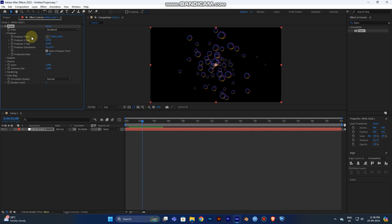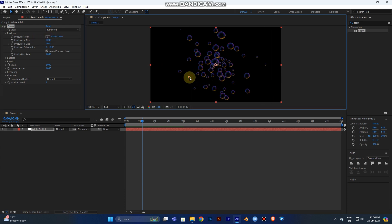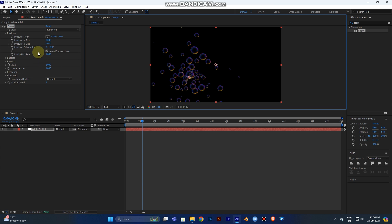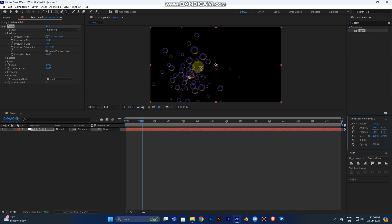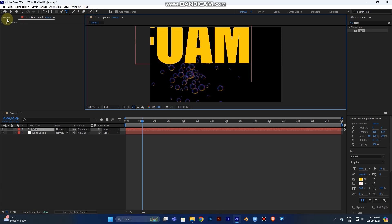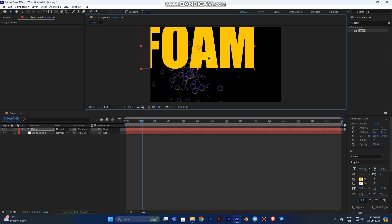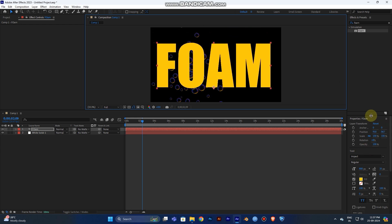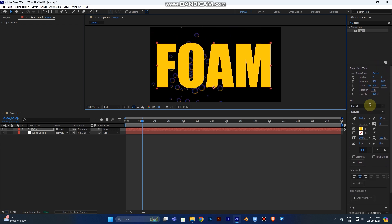You need one more thing — the Producer. It controls how the bubbles are produced. You can select the position of your bubble production and choose which axis you need: X axis or another axis. Now I'm going to add one more thing — select the Text tool and type 'FORM'.